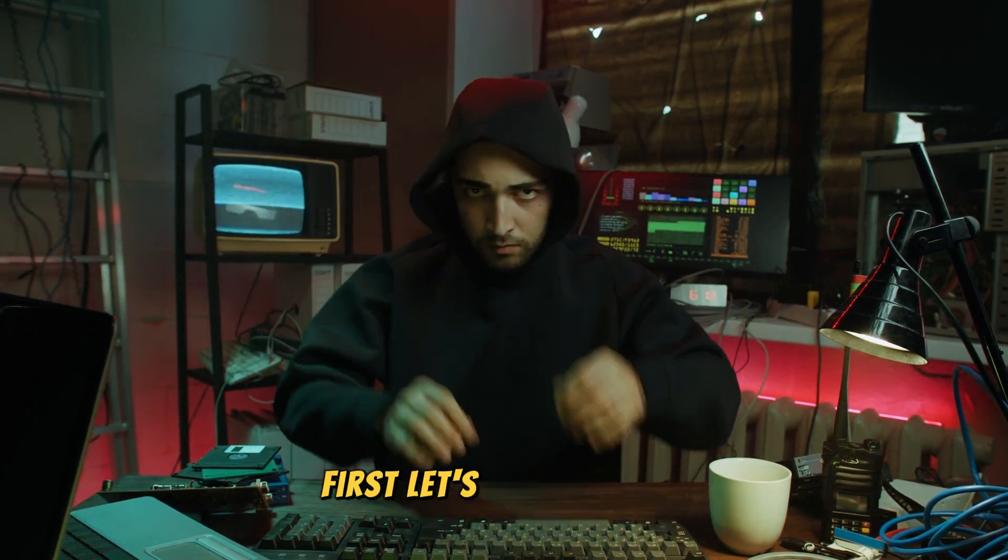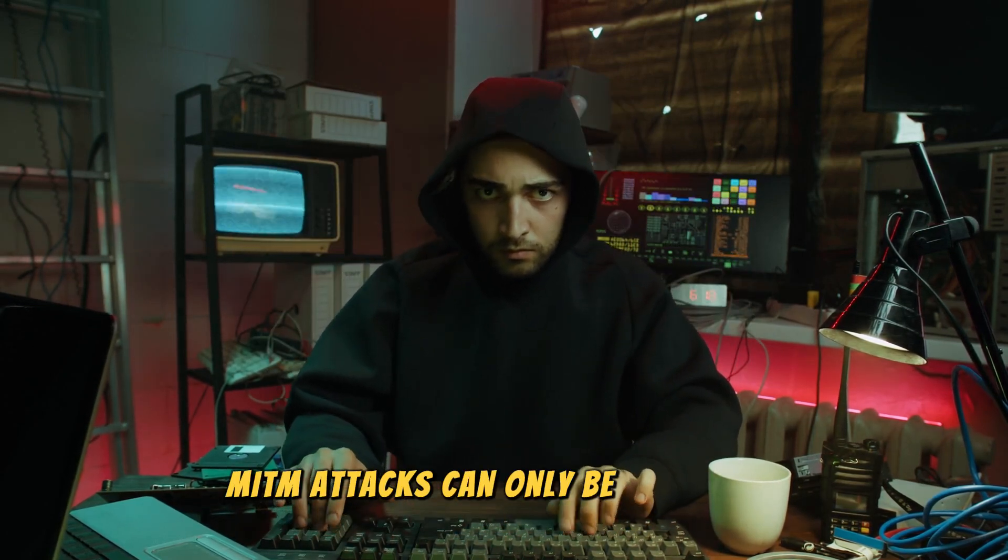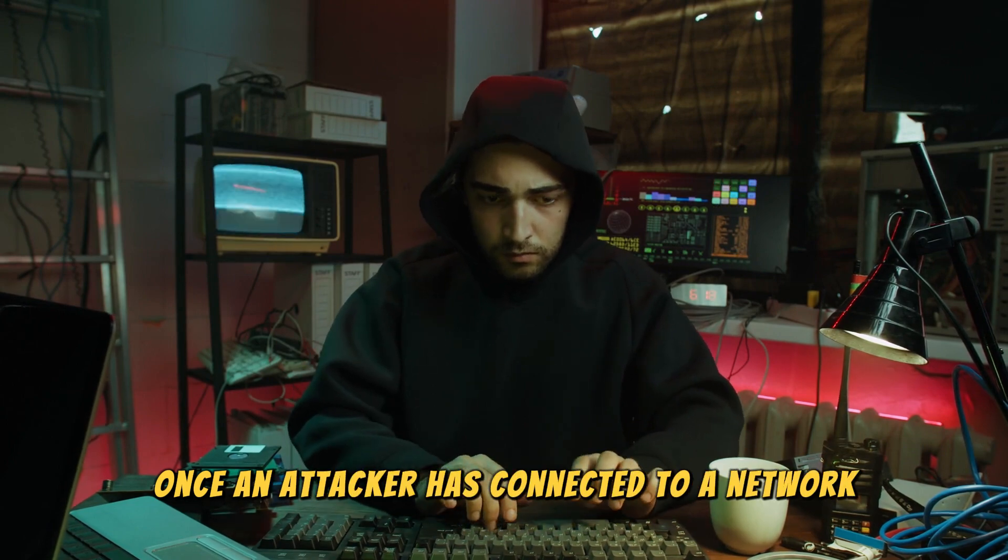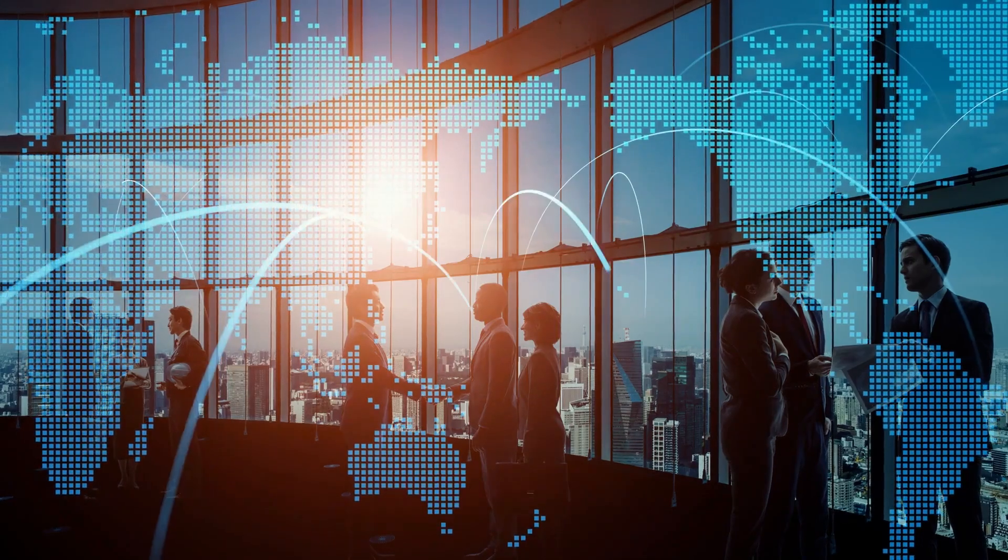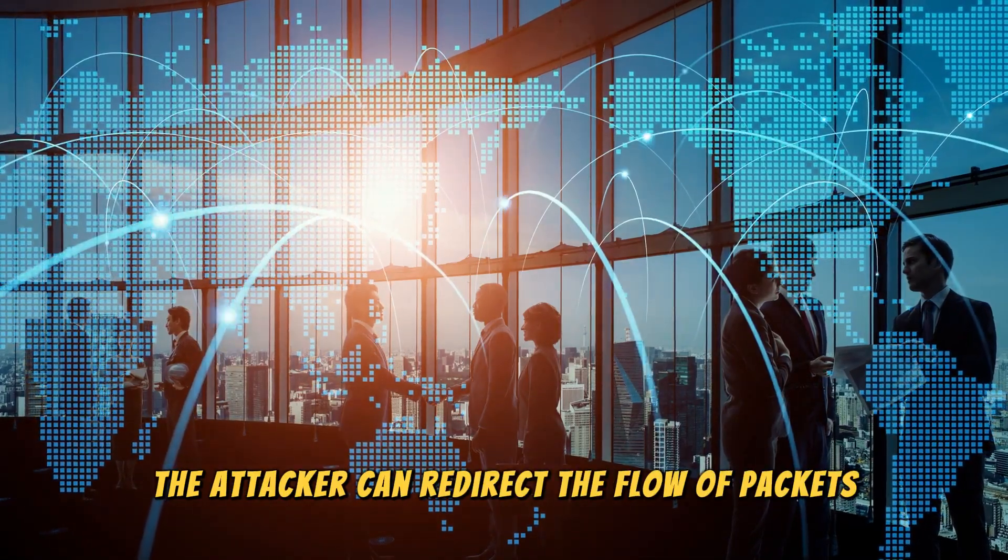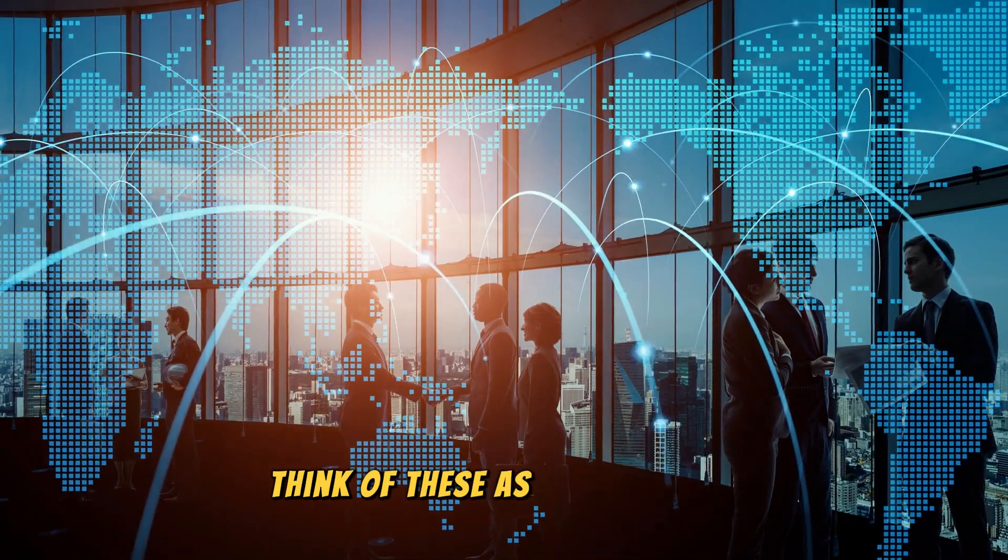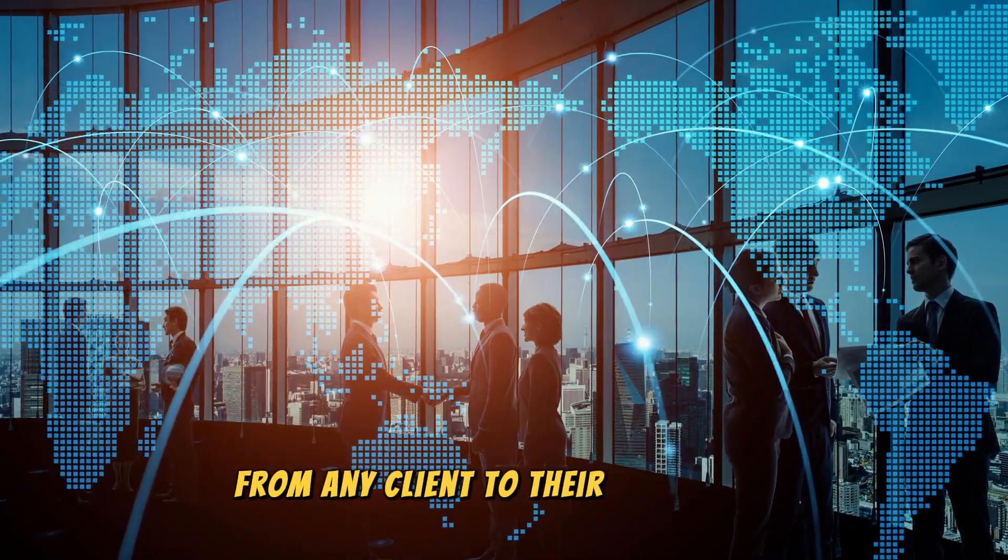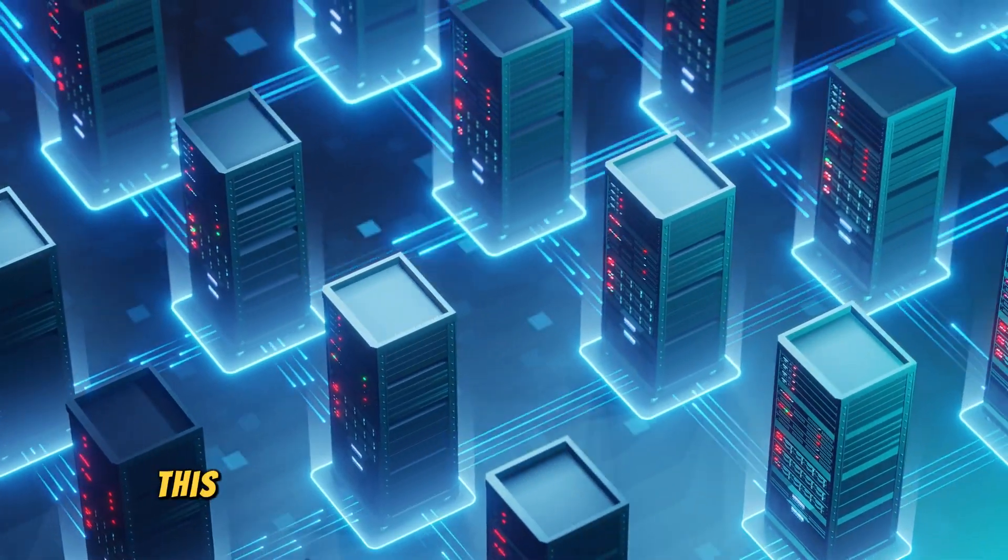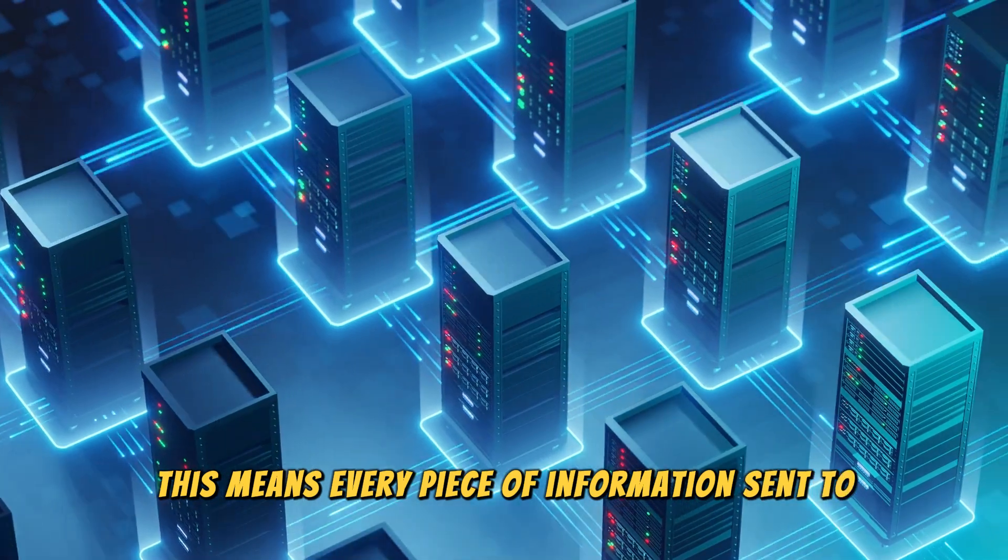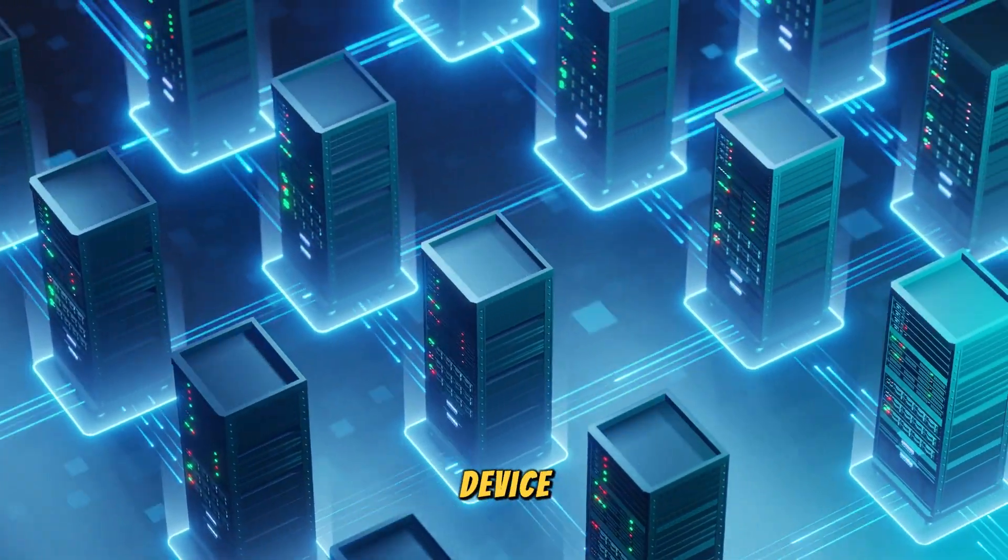First, let's set the stage. MITM attacks can only be performed once an attacker has connected to a network. Once connected, the attacker can redirect the flow of packets, think of these as digital notes, from any client to their own device. This means every piece of information sent to or from the clients must pass through the attacker's device.